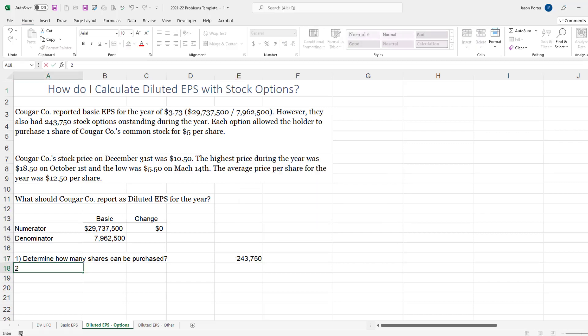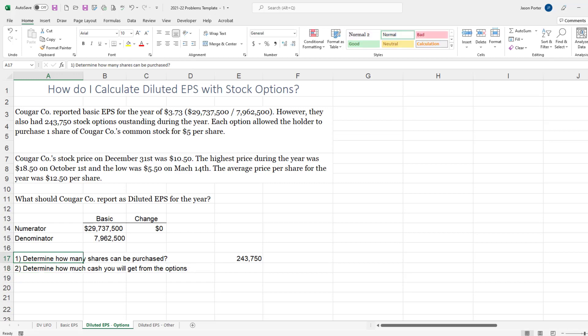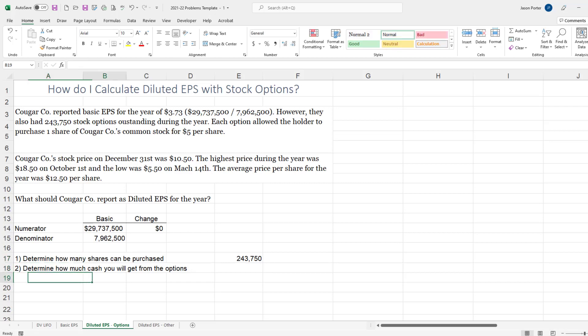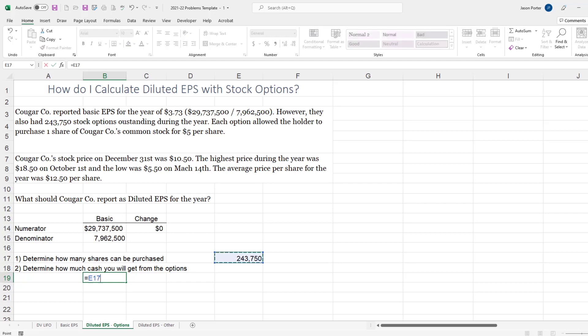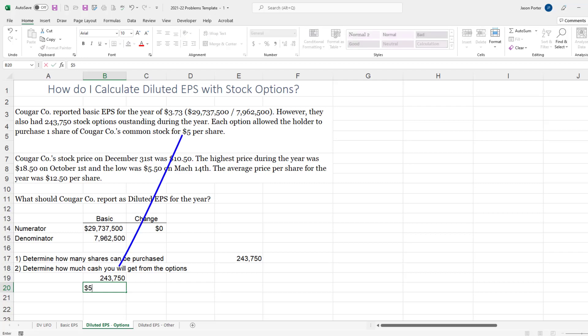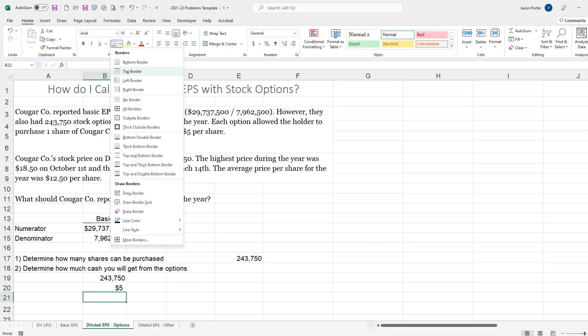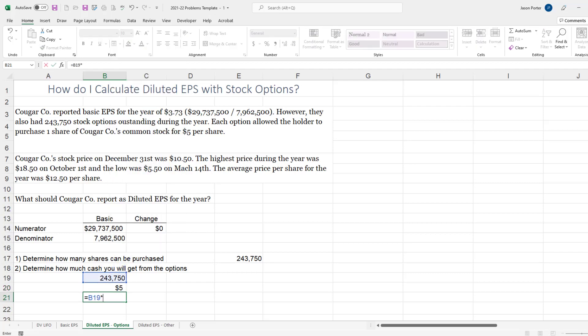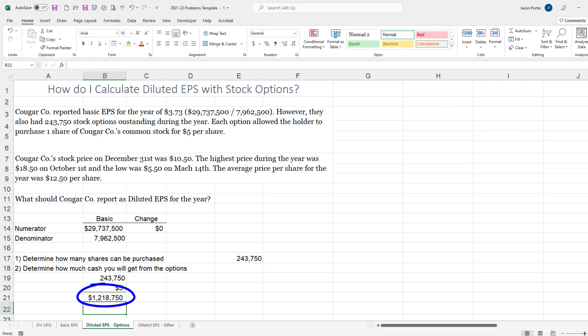Number two, determine how much cash we will get from the options. So how much cash we will get? Well if we've got 243,750 shares coming in and each of those is going to give us $5, then we're going to get cash of 243,750 times $5. So we're going to get $1,218,750. So let's put that in here.